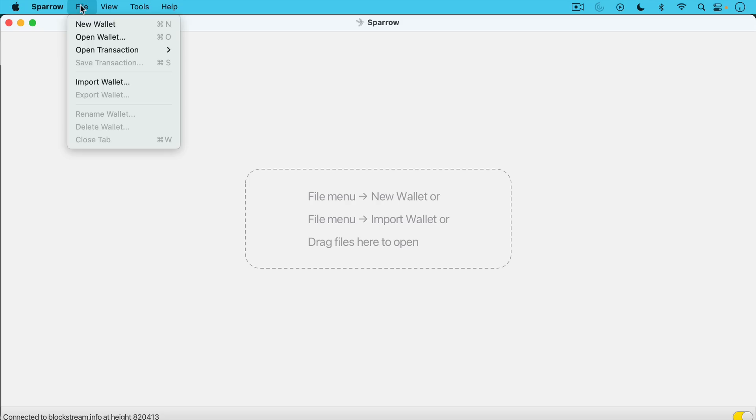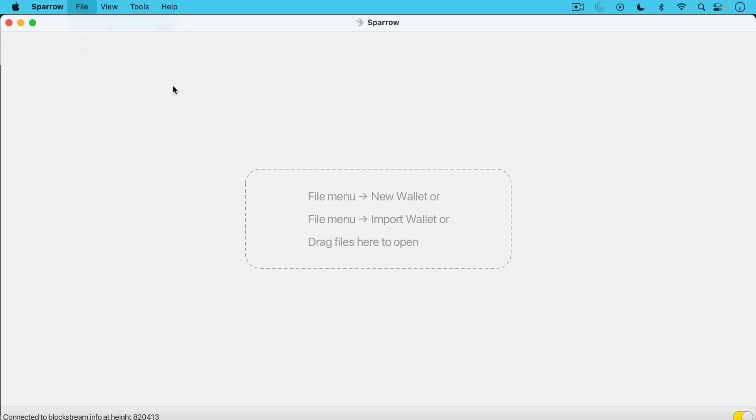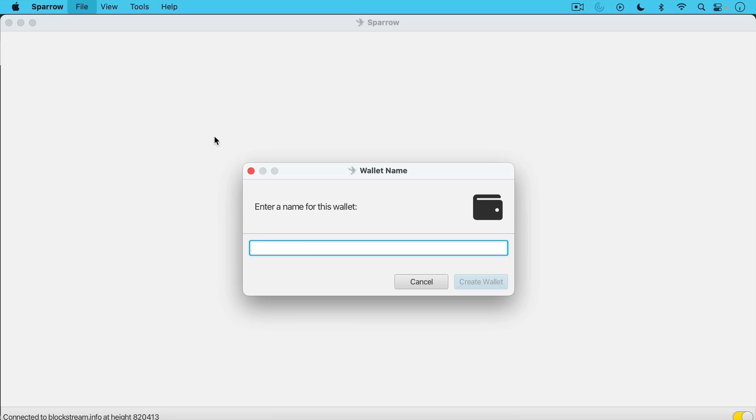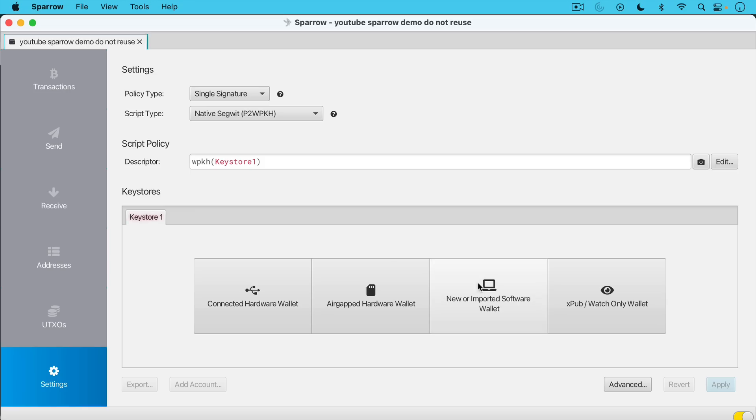Now the next step is we're going to set up a new wallet. So we go here, we click on new wallet. And I'm just going to call this YouTube Sparrow demo do not reuse because I'm actually going to be showing my recovery seed here. So I want to make sure that I don't reuse this again and leak even more privacy. So then we just click create wallet. And this will take you to another setup page.